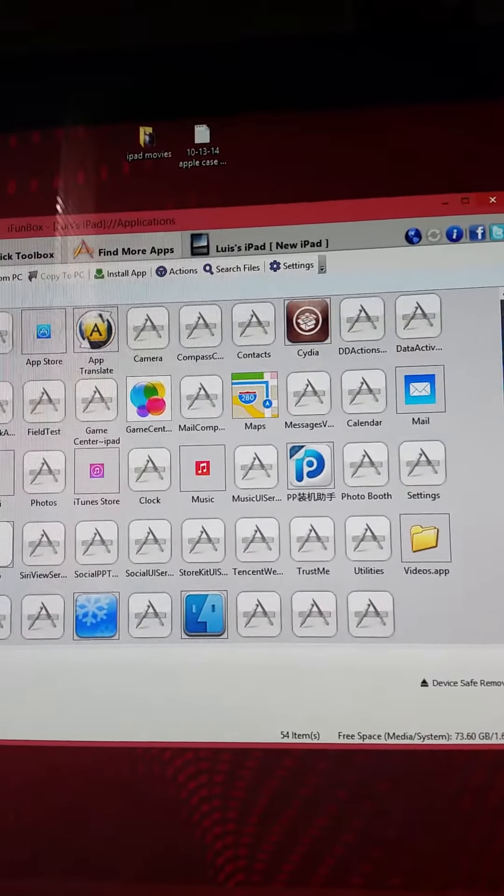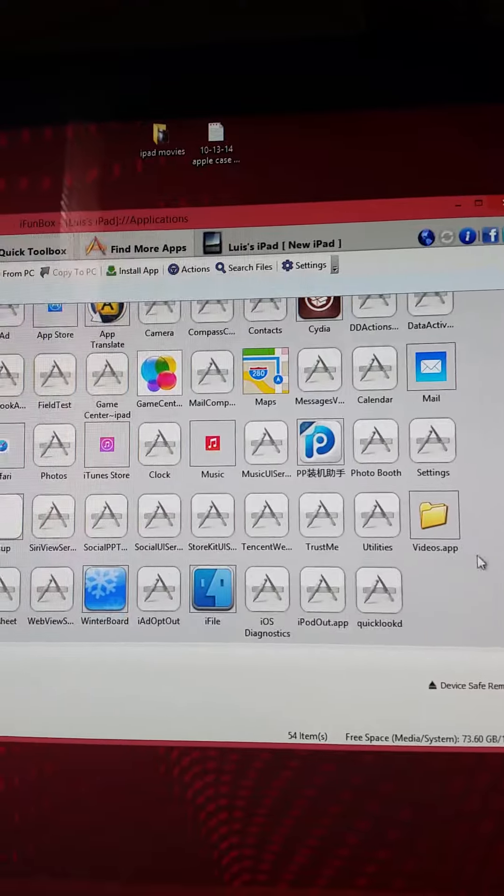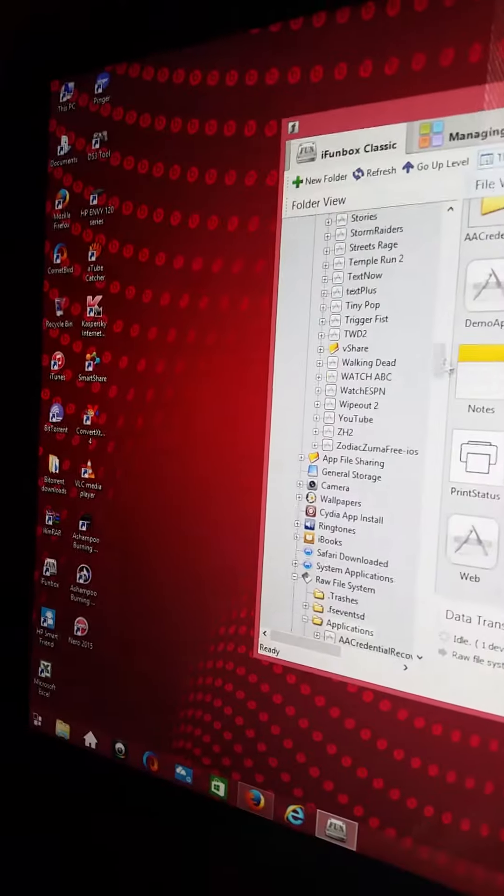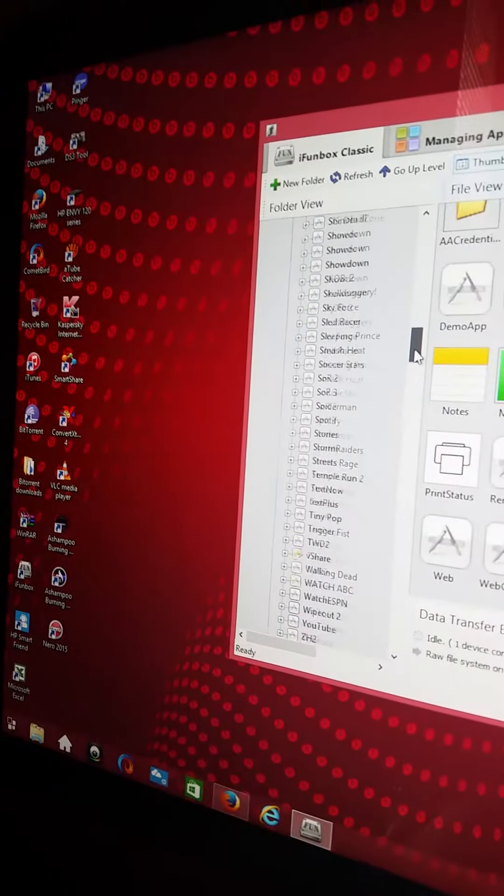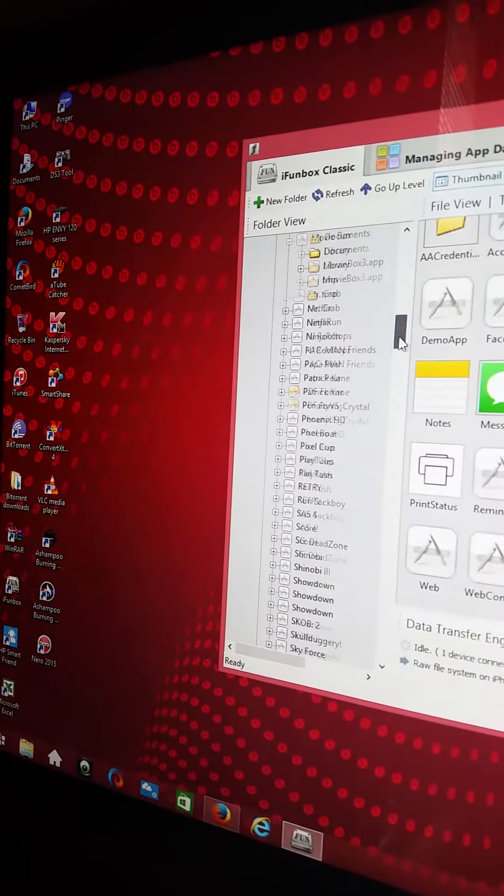You can find it over on this side, so you just go to applications and find Movie Box.